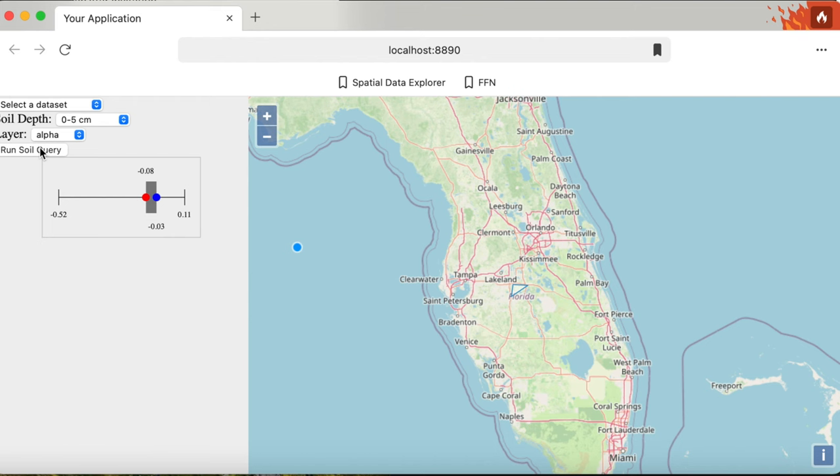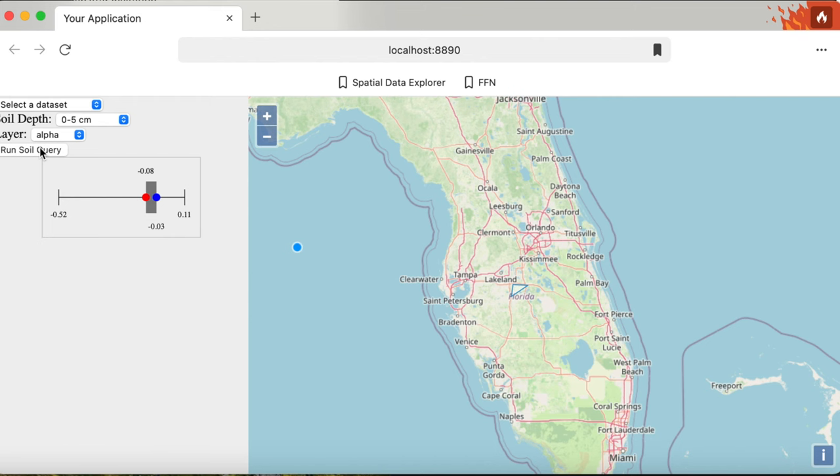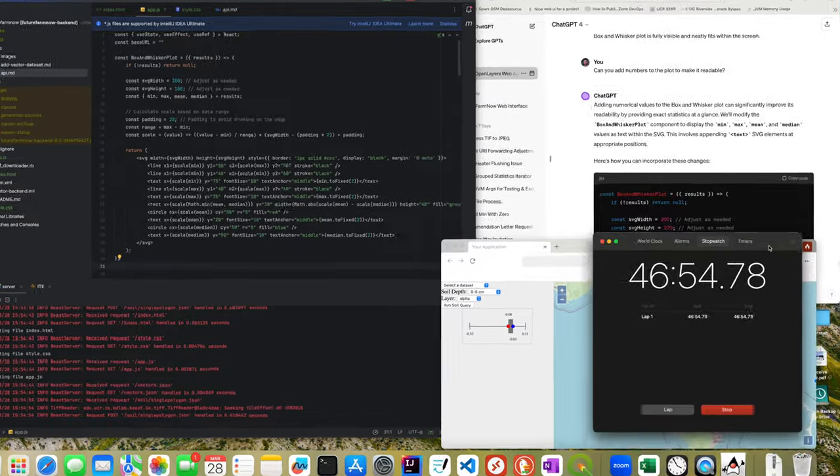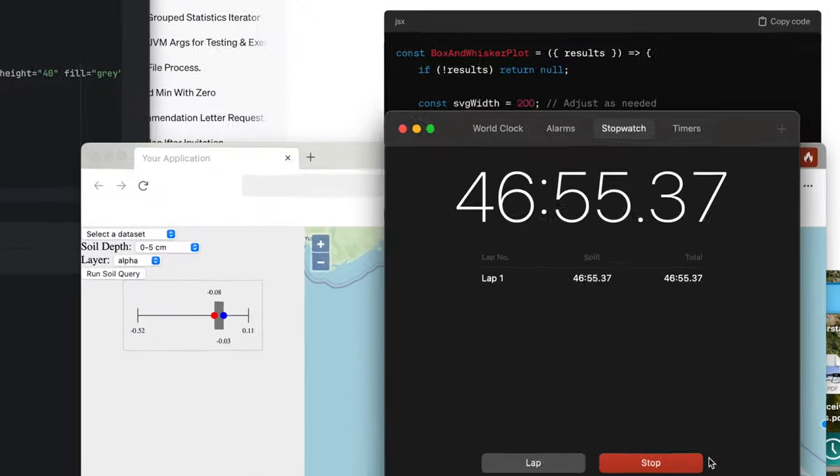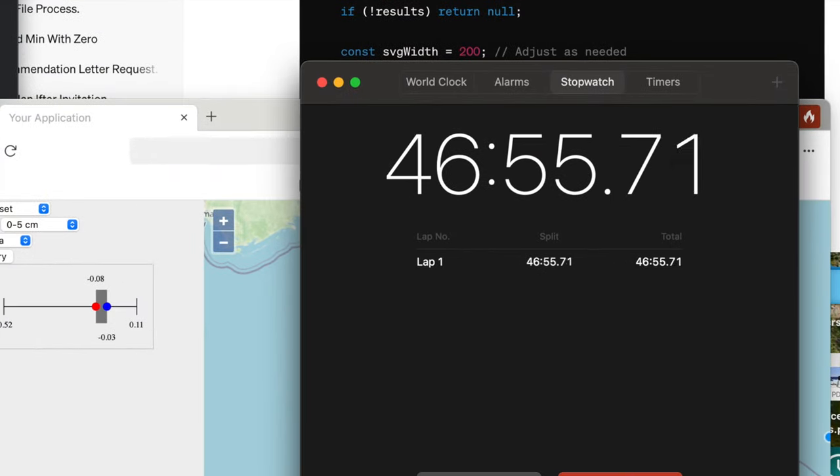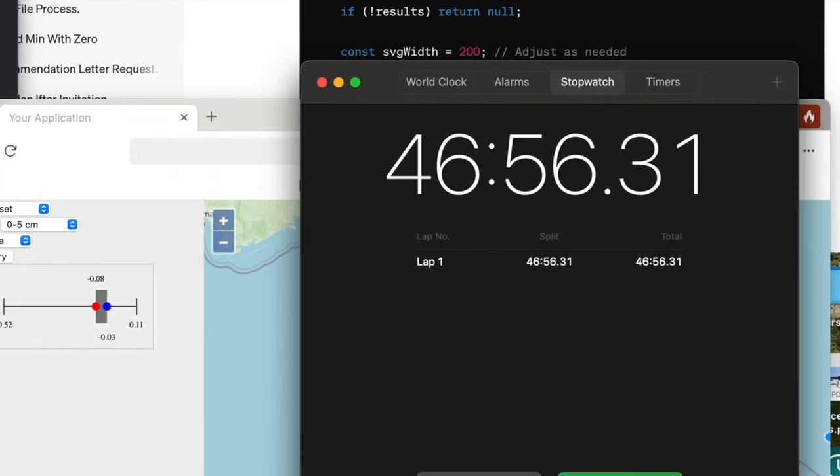Another issue that I only noticed later is that the box and whisker plot requires the lower and upper quantiles which are not provided by the API. Ideally, ChatGPT should notify me about this issue. Instead, it tried to fit whatever data is available to draw something that looks like a box and whisker plot. I consider this the second mistake that it did in this video. At this point, we're about 45 minutes in and we have a reasonable prototype, which I think is a very good result.